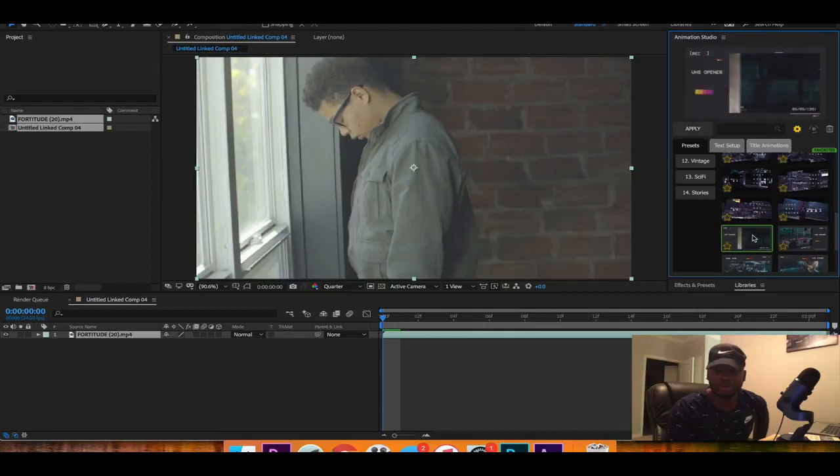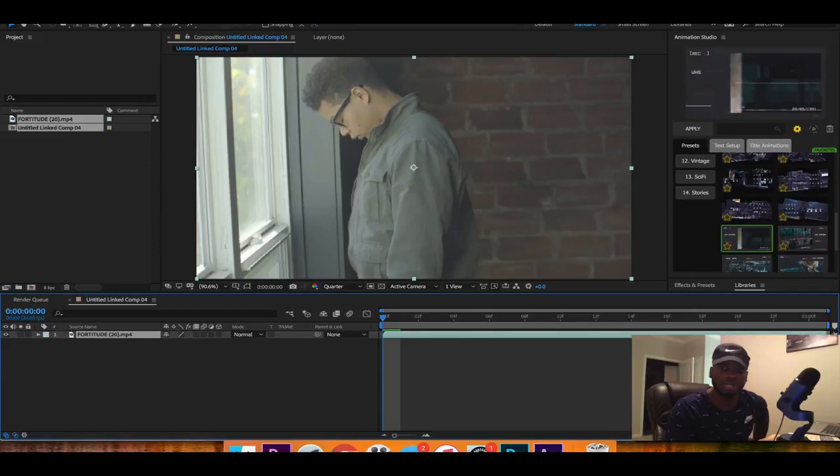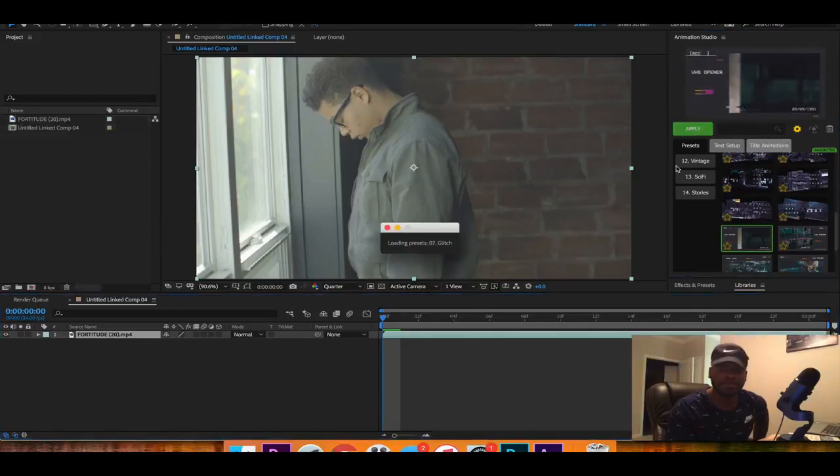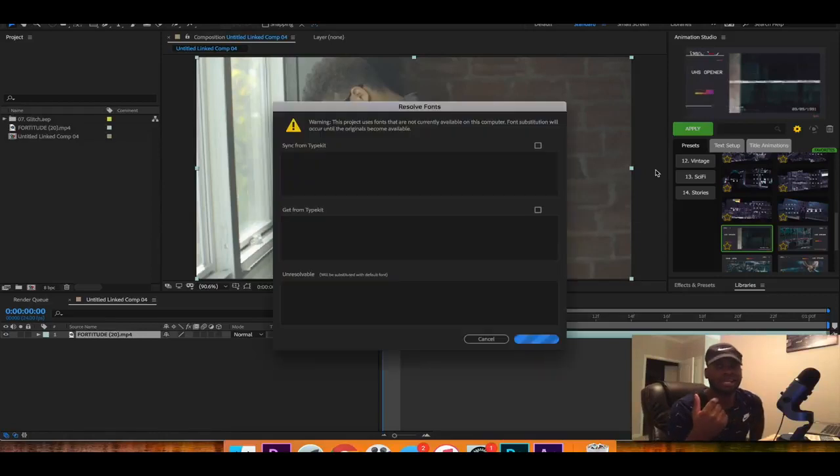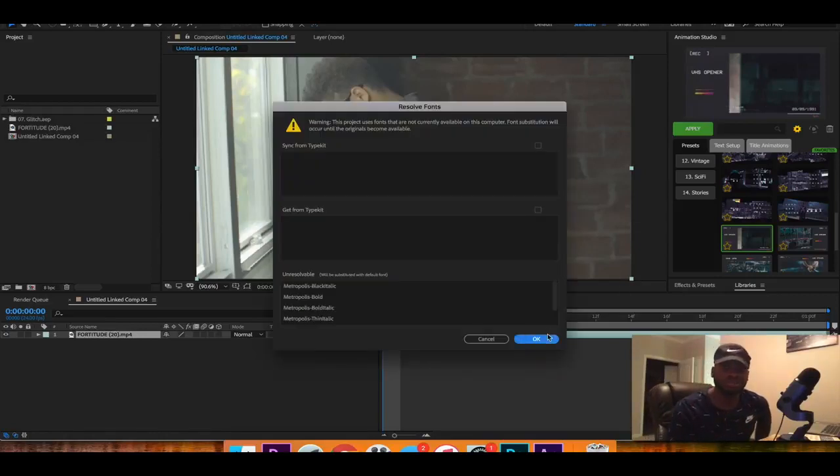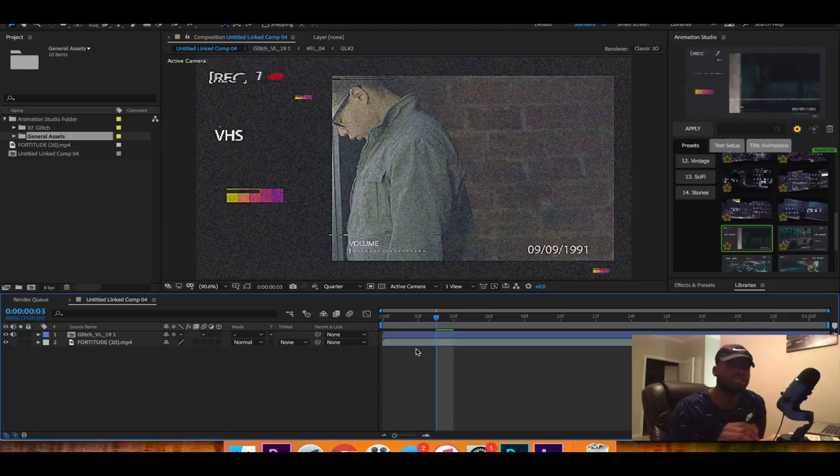So simply what you just have to do is make sure you click on the clip and go ahead and click apply. And then what it will do is load the preset and once the preset is loaded up it should be able for you to see. Okay so as you can see it just popped up.